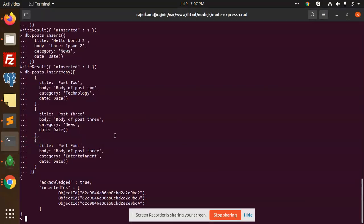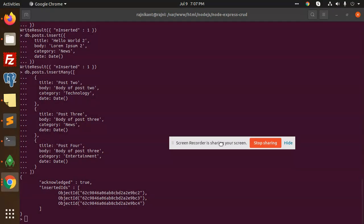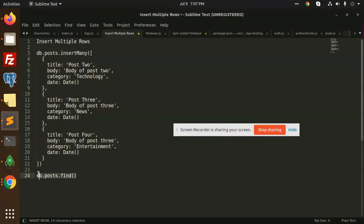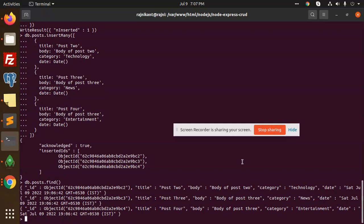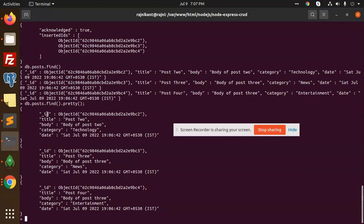To find these records, there is the option db.post.find() to find all the records. You can see that all the records are here, but this is not readable. You need to add .pretty() so that it will format your data into a readable format showing the title, body, category, and everything. This is how we can insert multiple rows and get all the collections with the find function, and .pretty() gives the formatted output.